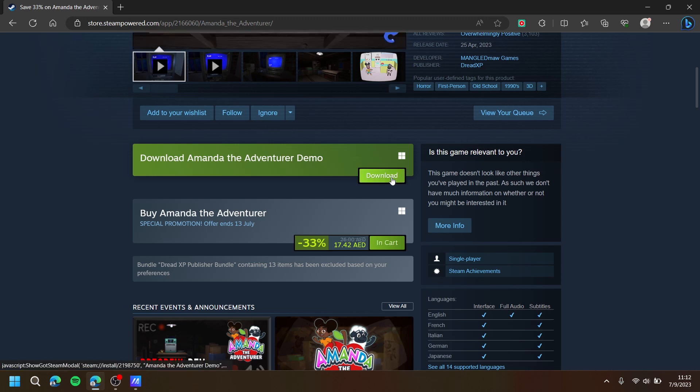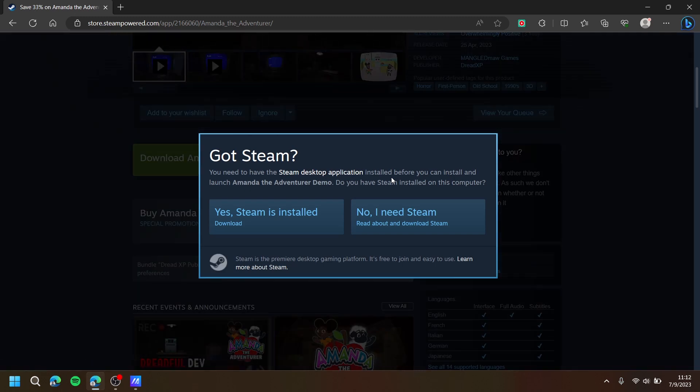You can also try out the demo. You will need to download the Steam app.